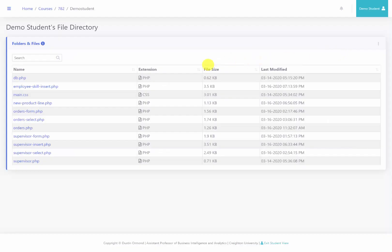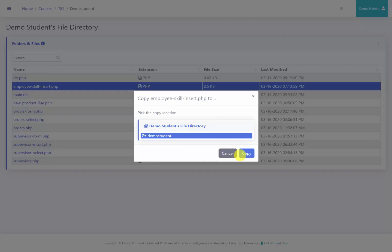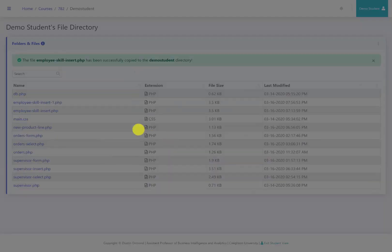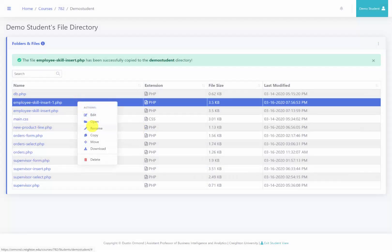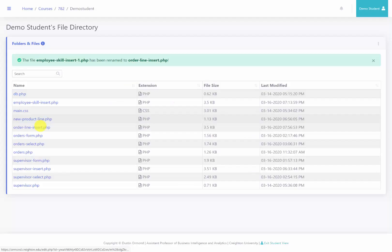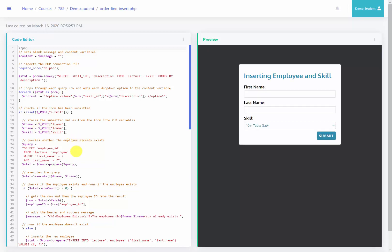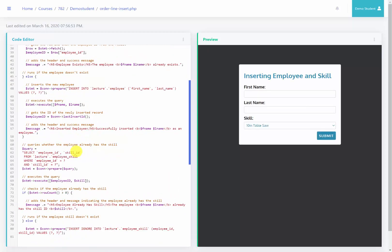We're at our web server. Rather than duplicating work from before, I'm going to copy this employee skill insert and rename it to order_line_insert.php. Then I'll go ahead and edit this file and customize it to meet the needs of what we're doing.